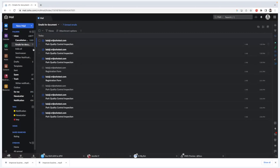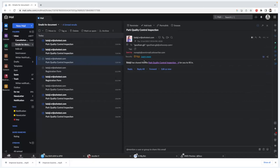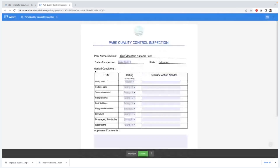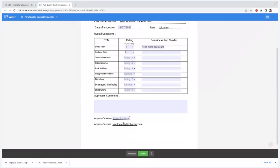I've received the forms in my email — three forms in total. I'll go ahead and click on the link. This is going to be the first level of inspection. What I've created is a park quality control scenario where an inspector goes on the field and rates the park. They'll just add the date field and give a rating for that particular item. In the description, if required, they can also add some comments. After this, they can select the inspector name or the approver's name, and just click on Submit.